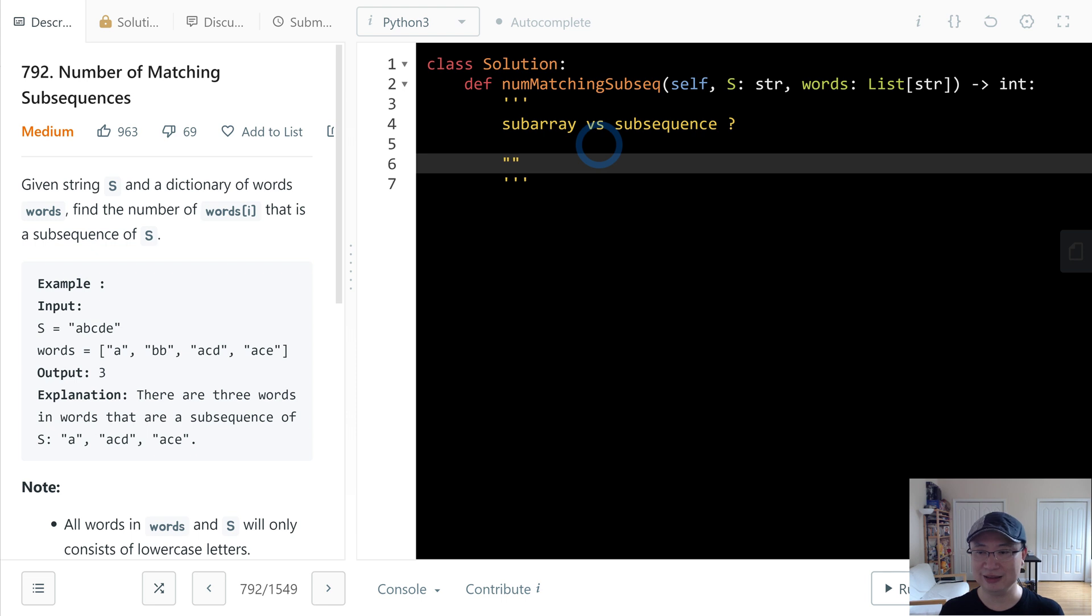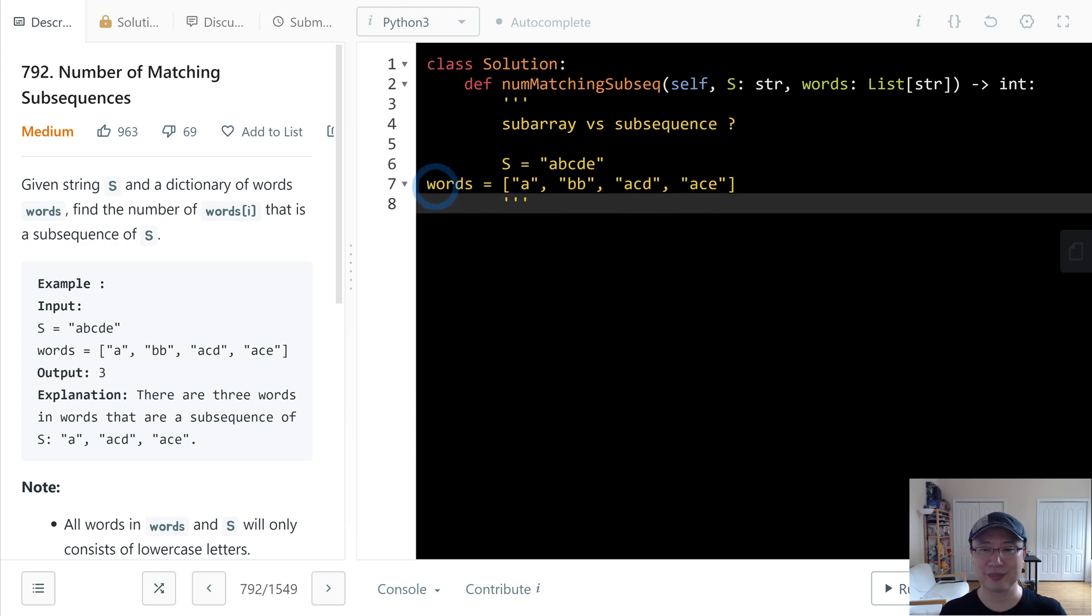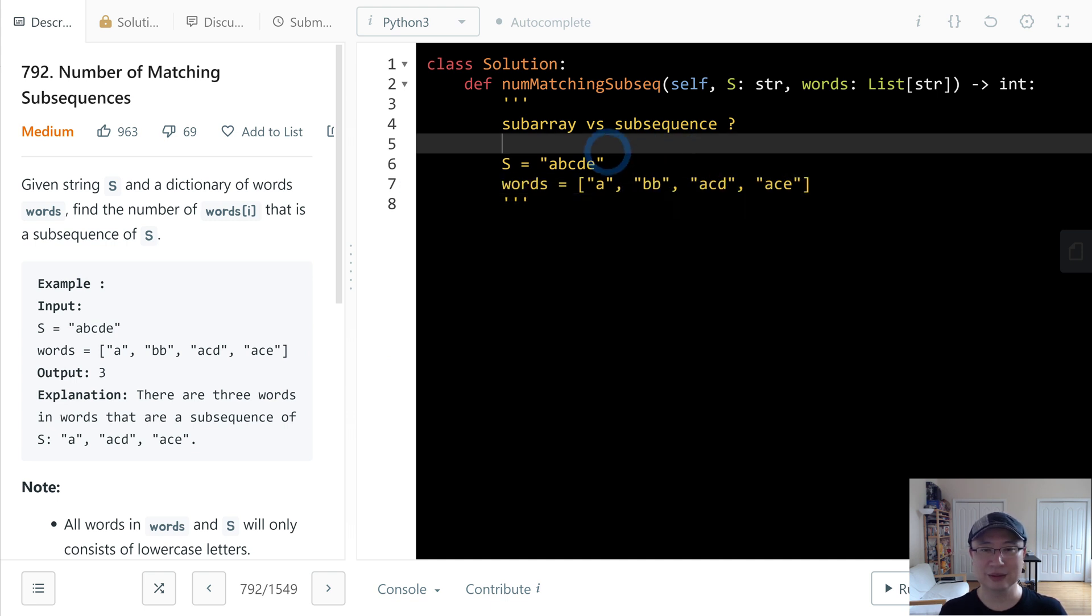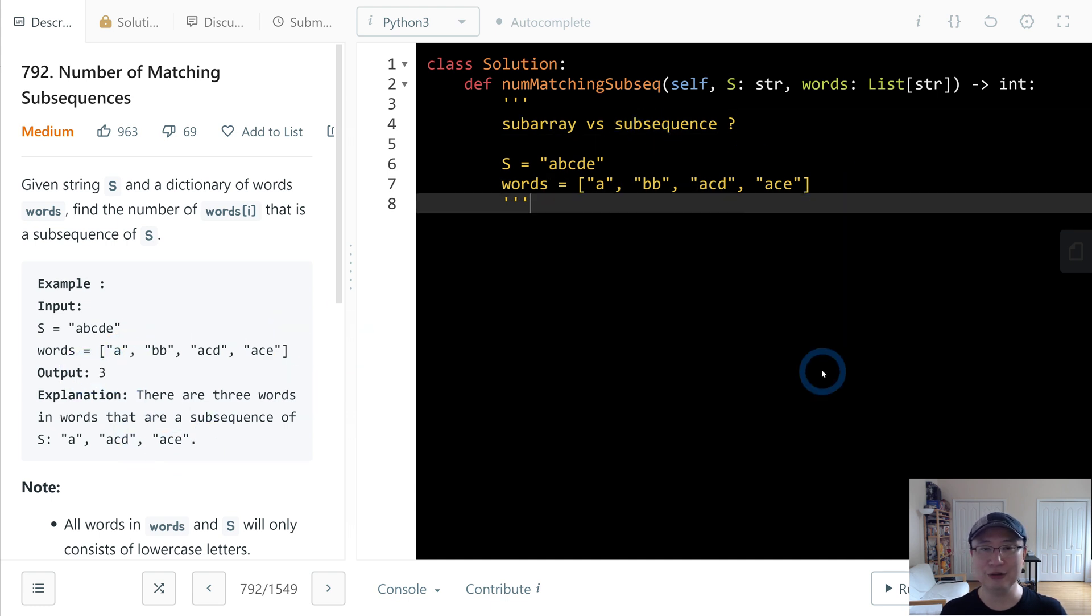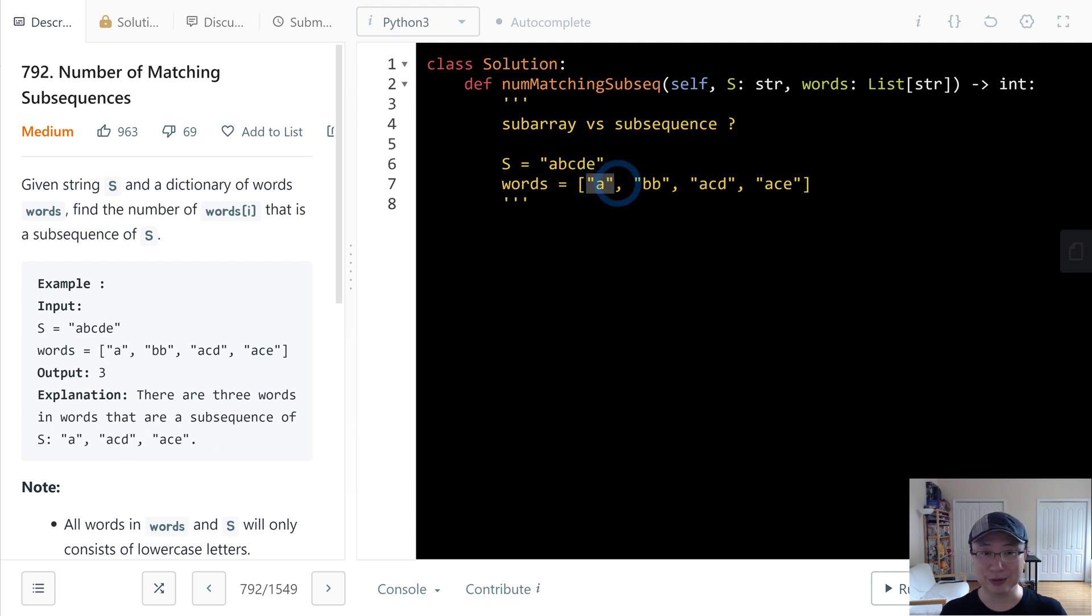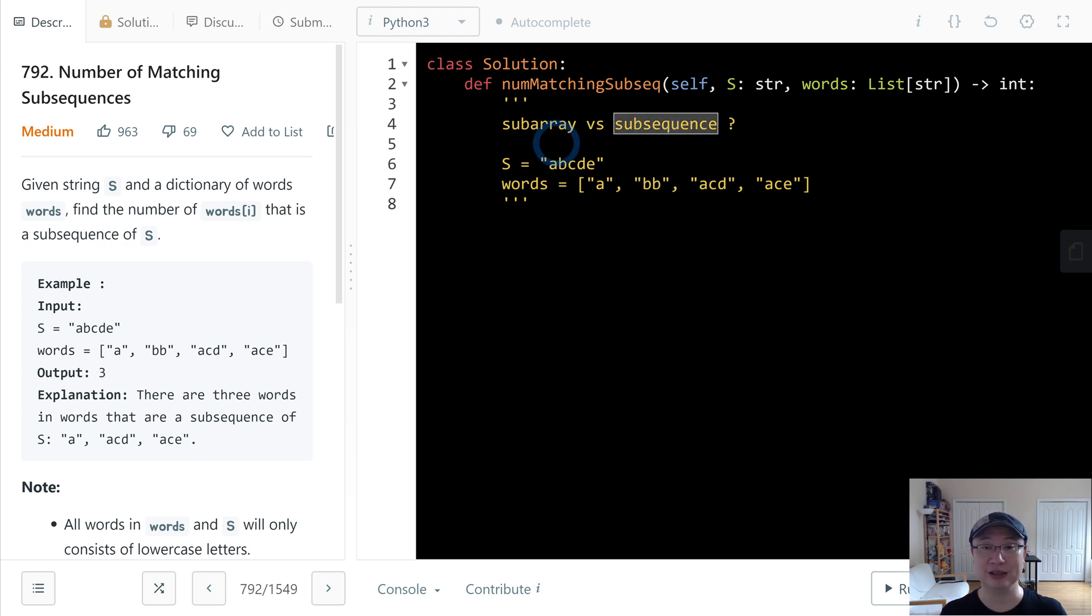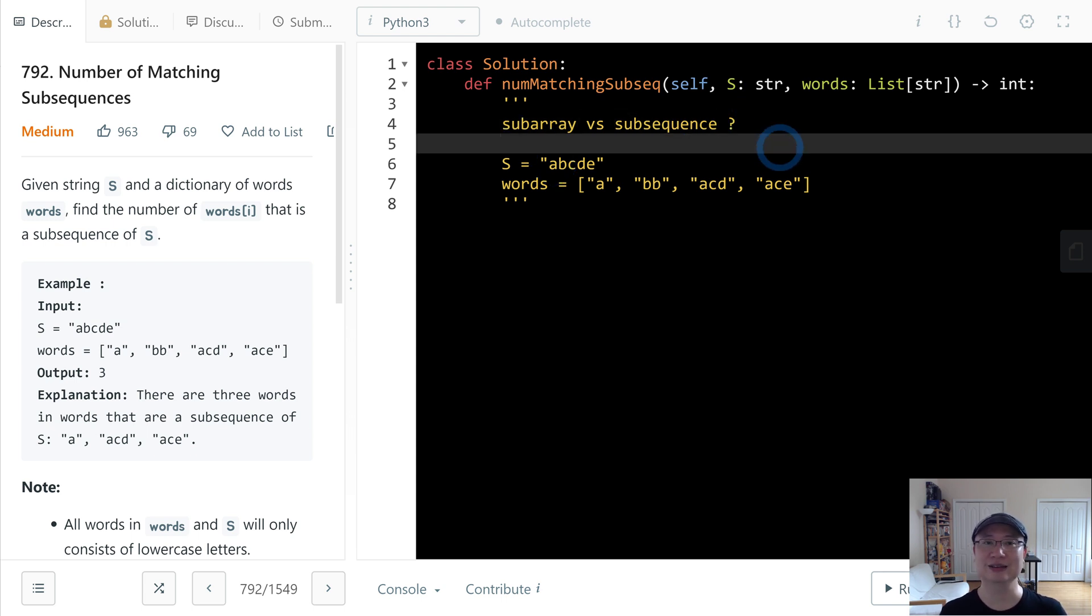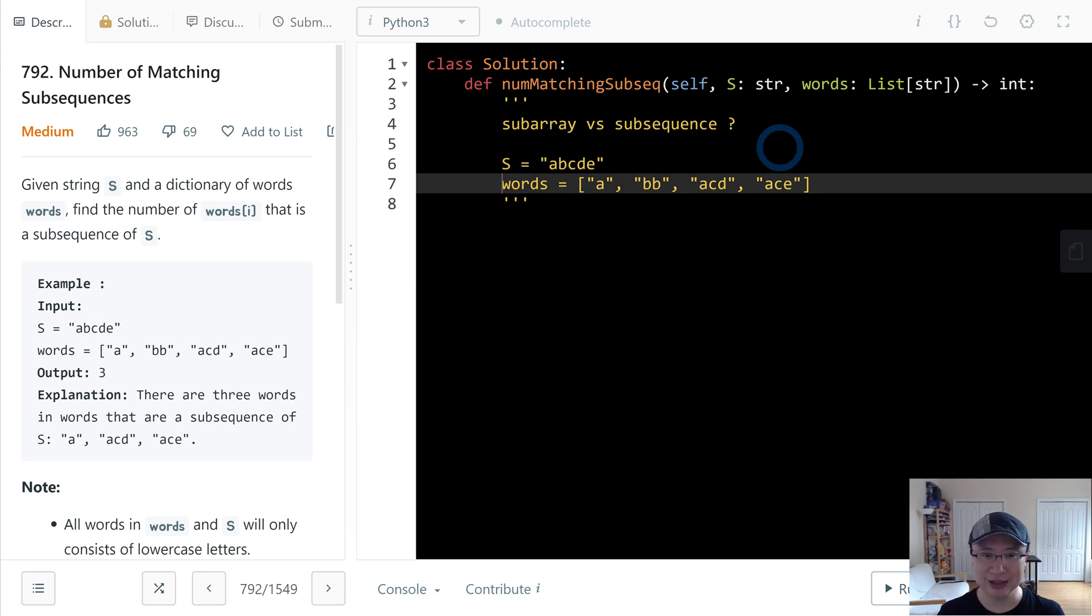What is different? Let's say here S is... let's check with this one. If the subsequence, the answer is three, right? And how about the subarray? In this case, this one is subarray, but this one is no. And then ACD, no. ACE, no. Actually, subarray is... what is different is subarray must be contiguous, but subsequence is not. Just sequence is correct, that is a subsequence, but not only subsequence, but also if it's contiguous, then that is a subarray.